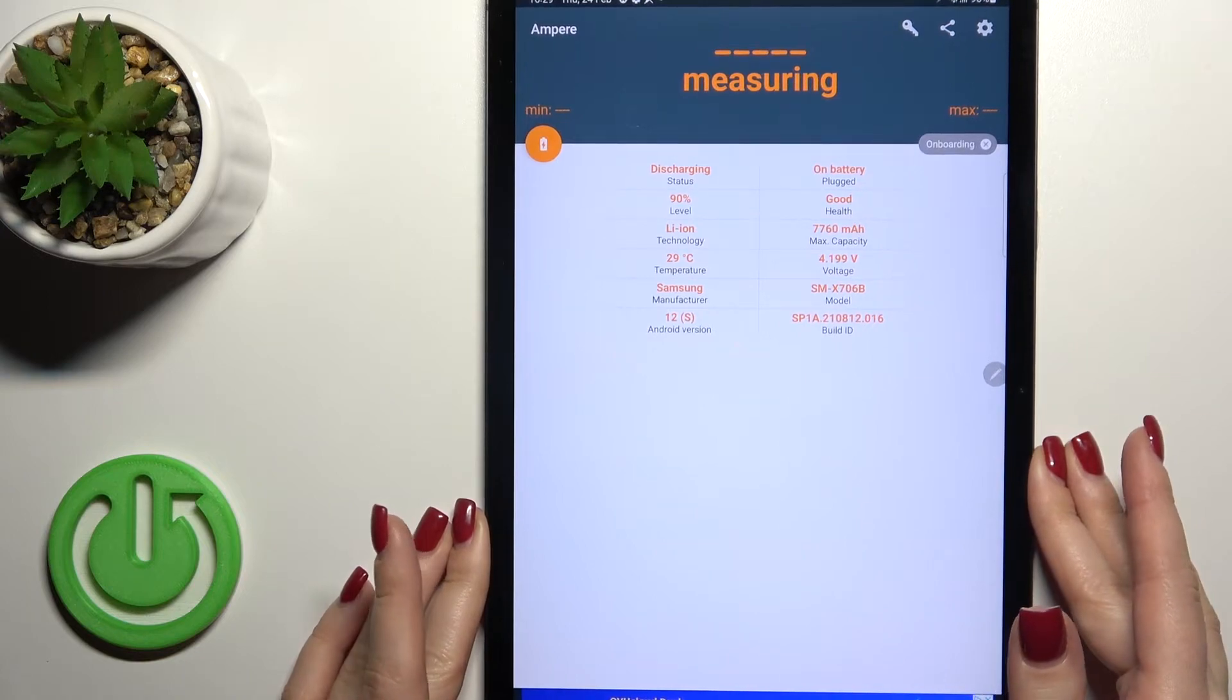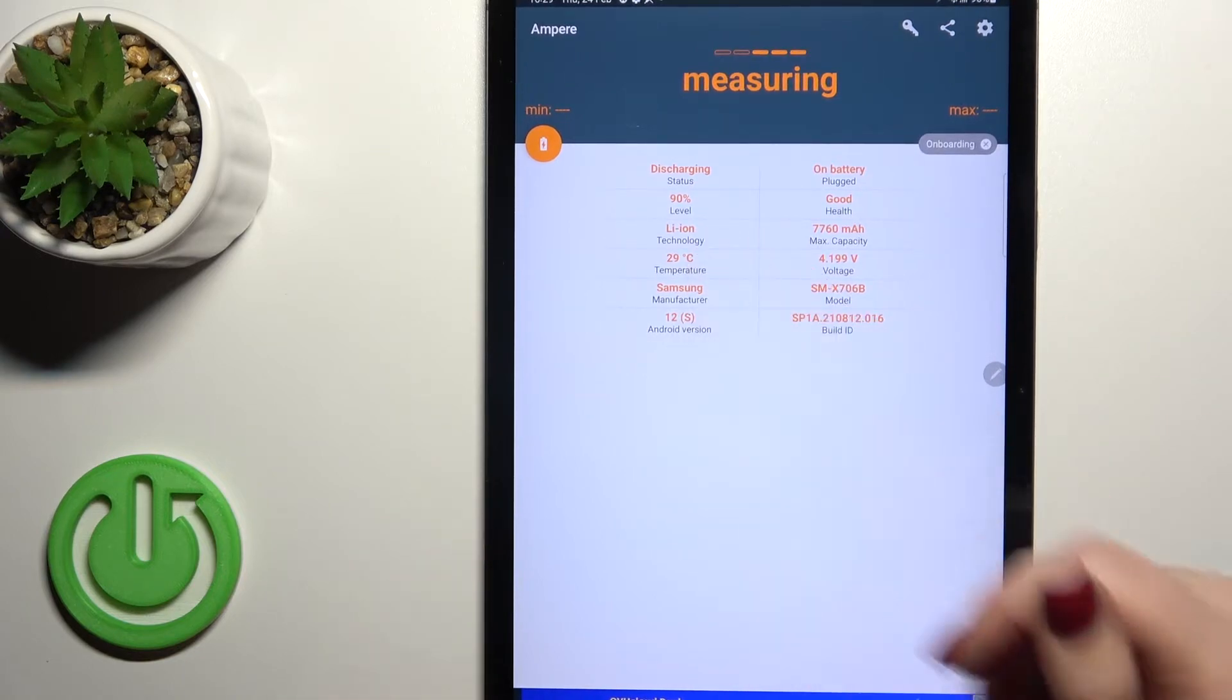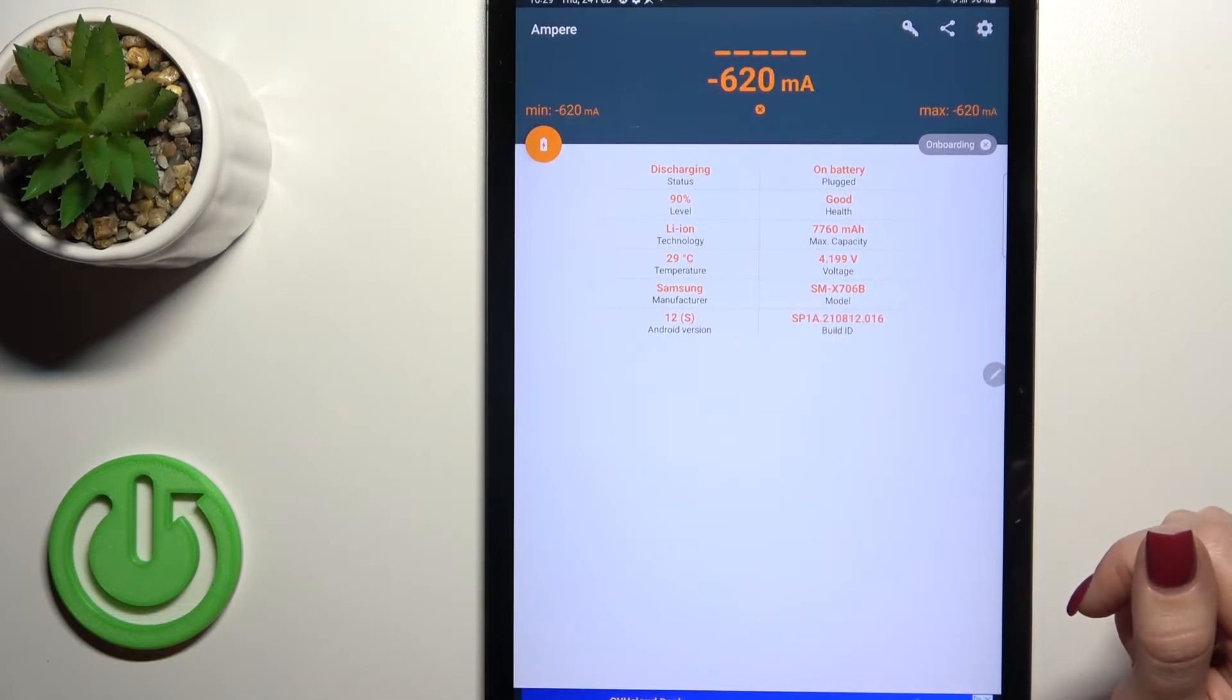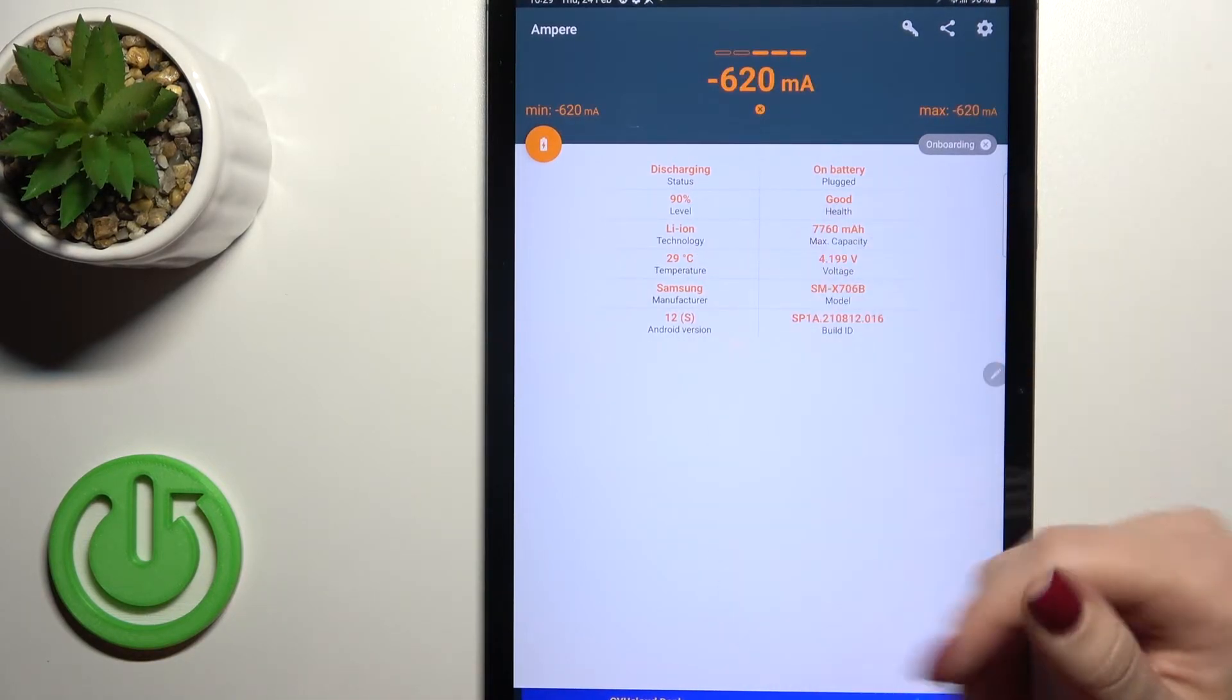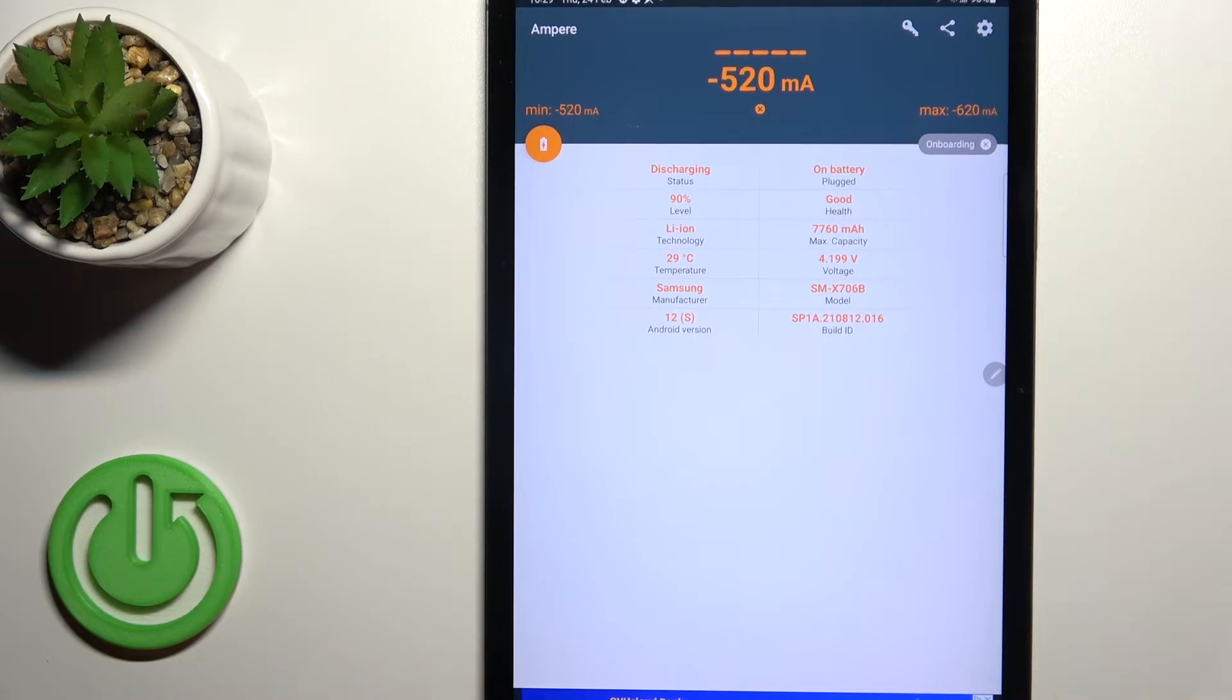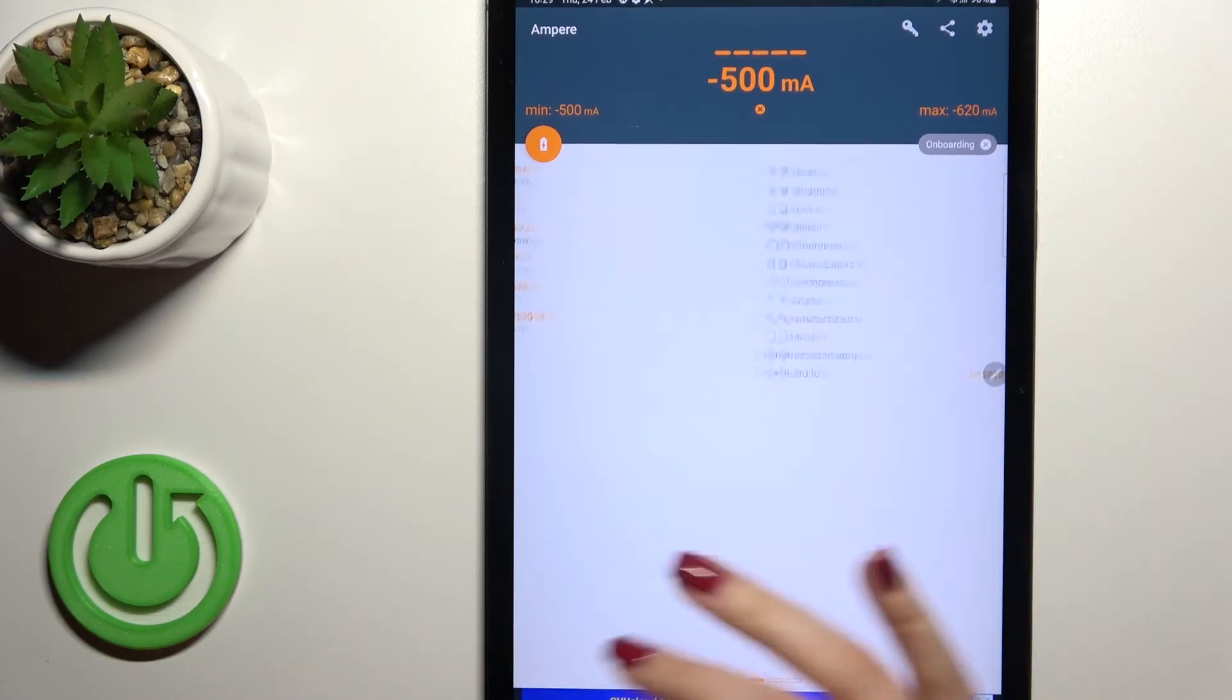In my case, the temperature is 29 degrees. We also have other information here about battery health, capacity, and more.